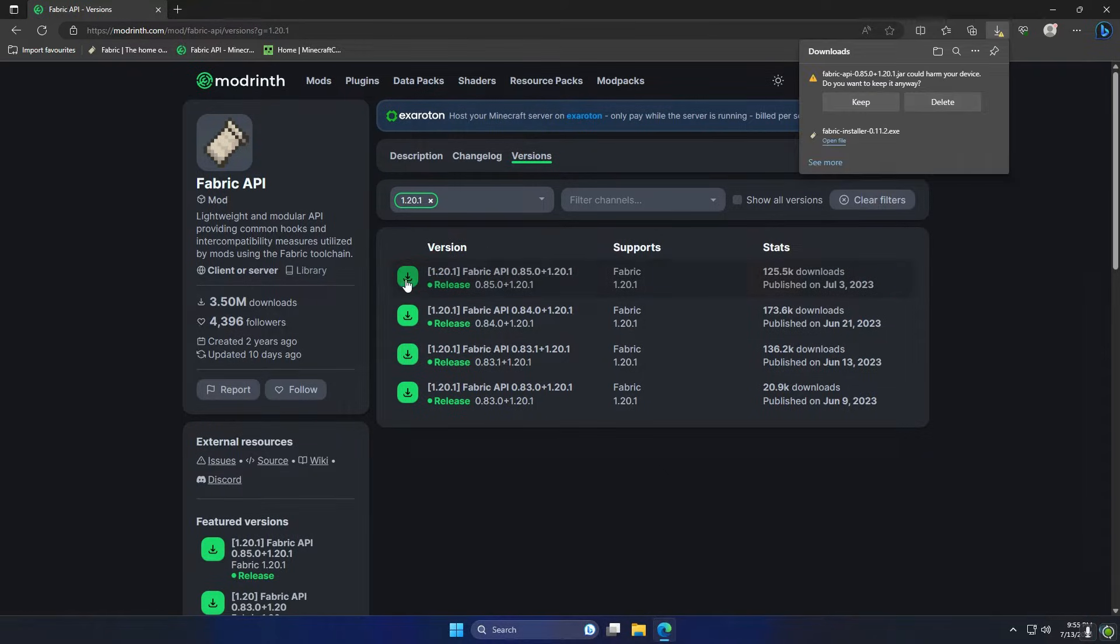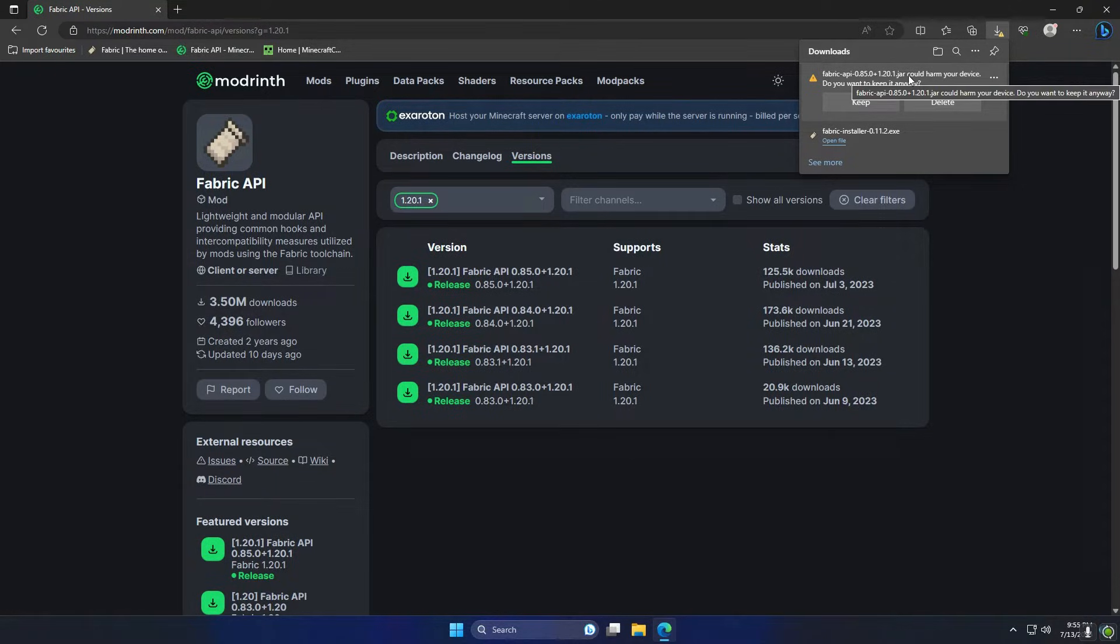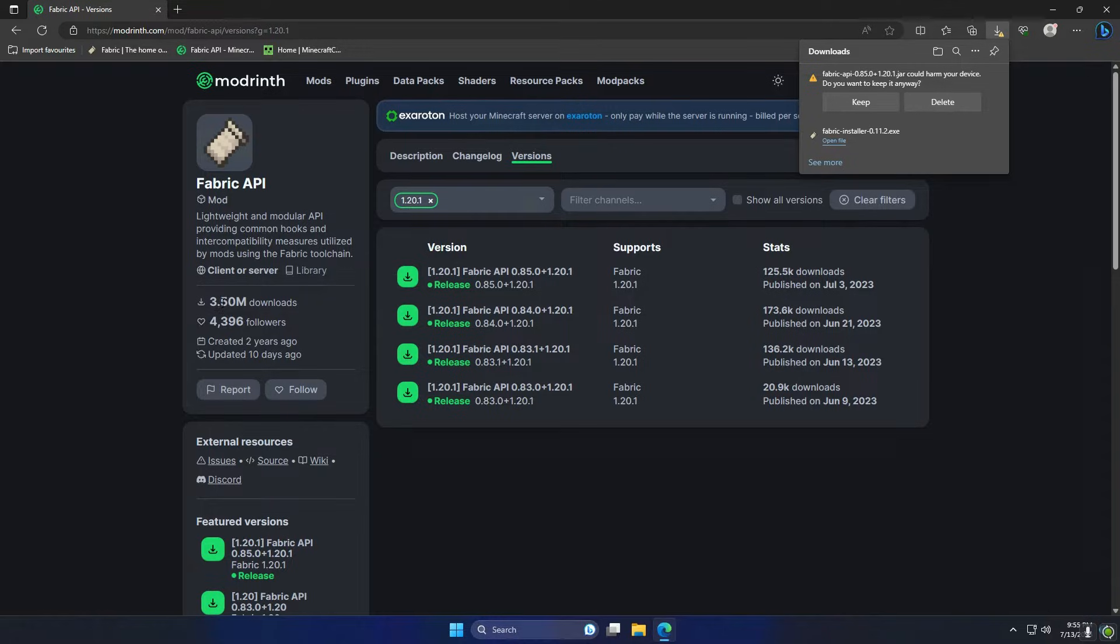Any of these will be fine, I'm just going to choose the top one. It's going to warn us that this could possibly harm our device, but that's just because it's a jar file and you can see Fabric has over 3.5 million downloads, so we're just going to keep that because we know it's safe.